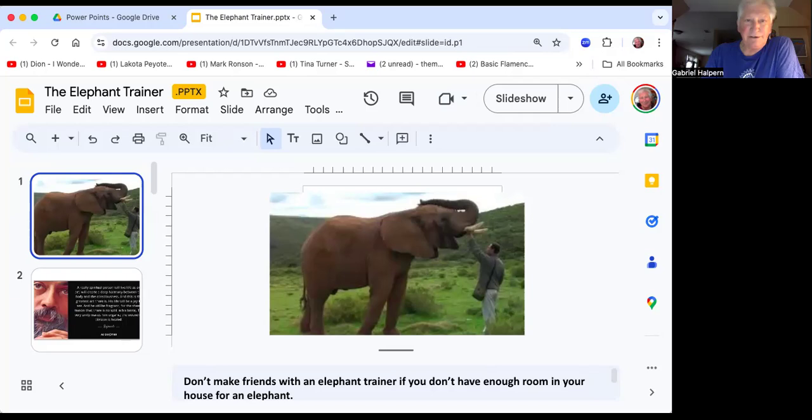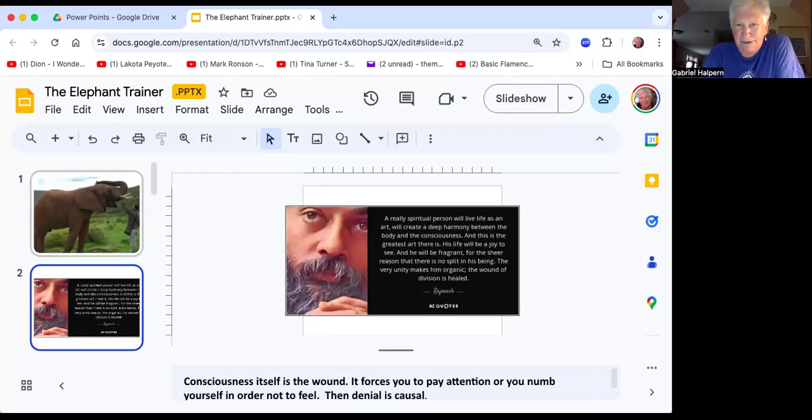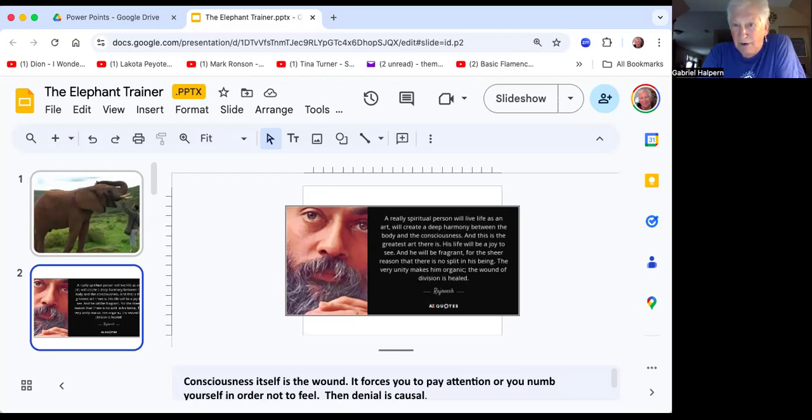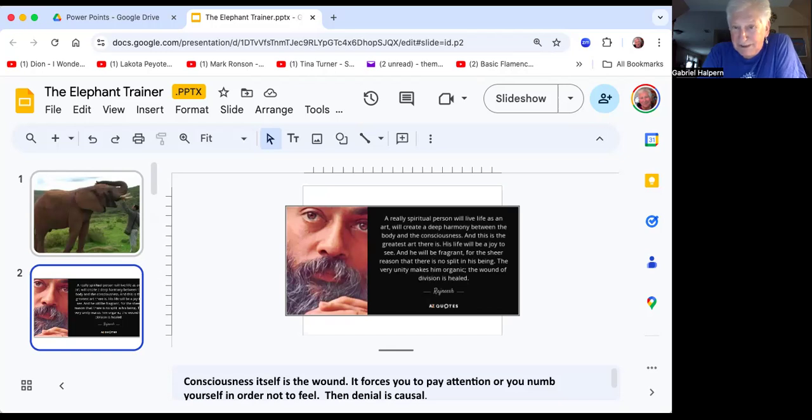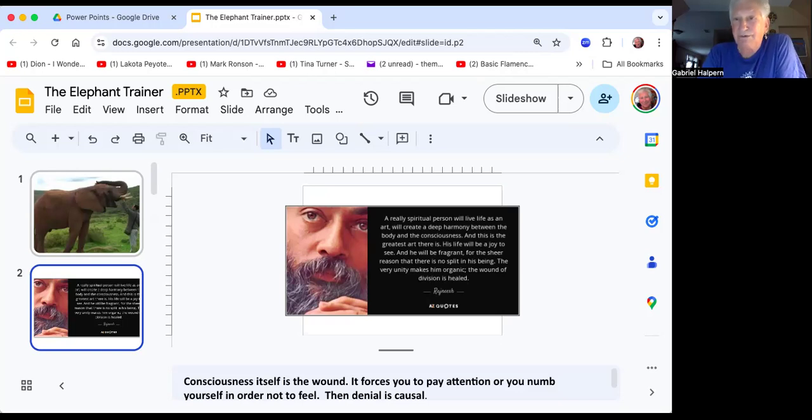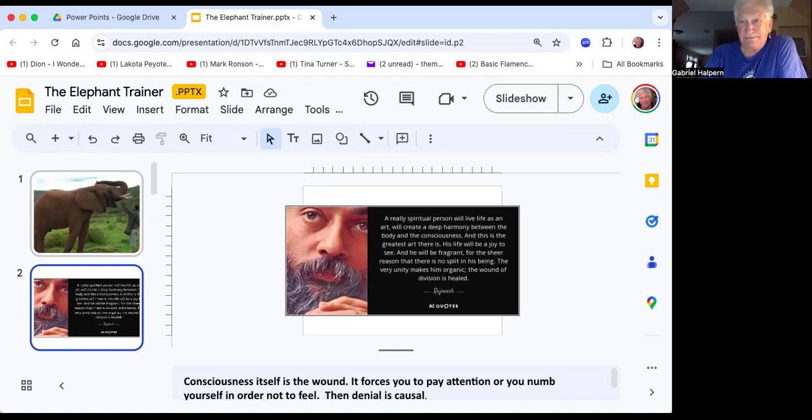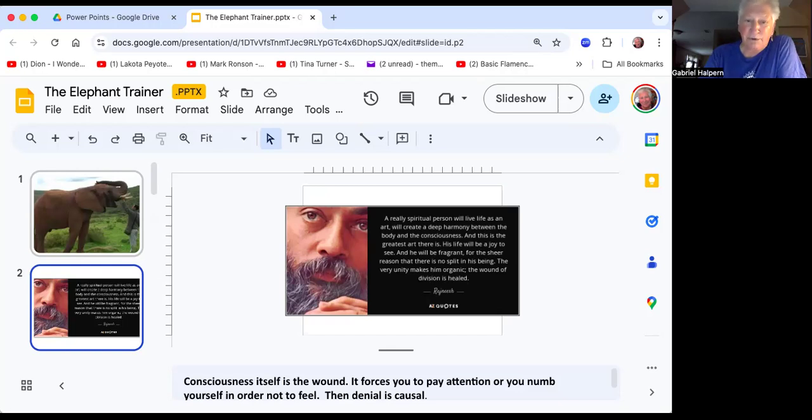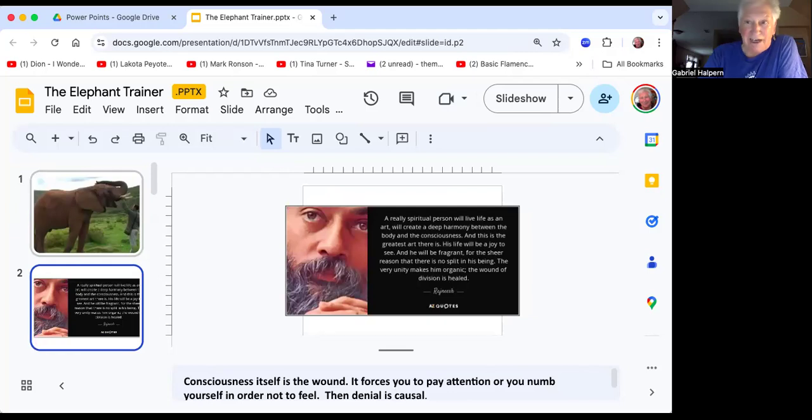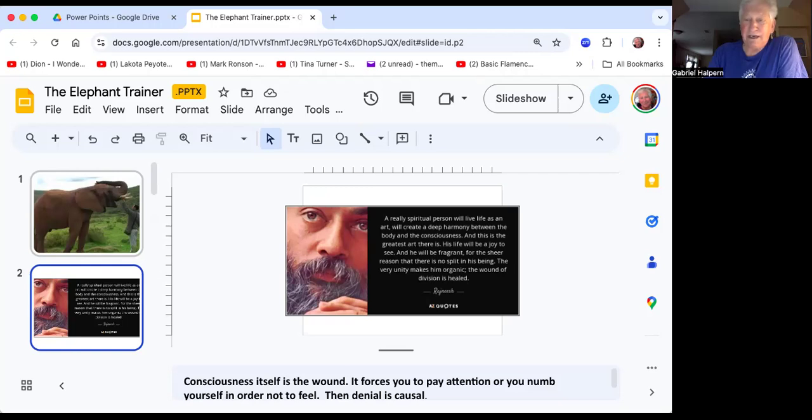We got a nice little photo of Osho Rajneesh. A really spiritual person will live life as an art and will create a deep harmony between the body and the consciousness. This is the greatest art there is. Life will be a joy to see, and you'll be fragrant for the sheer reason that there's no split in your being. The very unity makes you organic, and the wound of division is healed. Consciousness itself is the wound, like in the Bible, how did they know that they were naked in the garden? Who told them? Consciousness makes you aware. It forces you to pay attention, or you numb yourself in order not to feel, which is the cause of all addiction. Then your denial becomes causal. You're avoiding everything becomes the basis for which you reason and make choices, and that means you're coming out of ignorance and aggression instead of out of calmness and clarity.